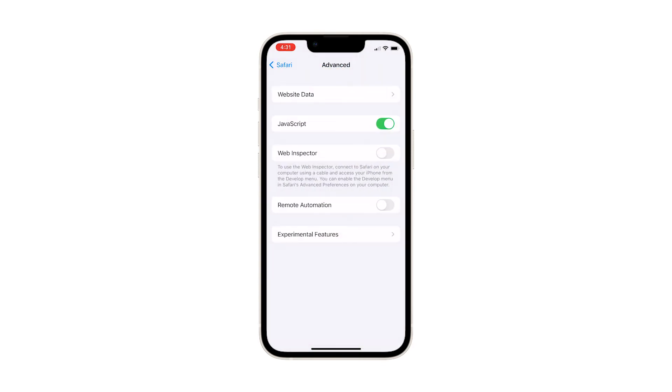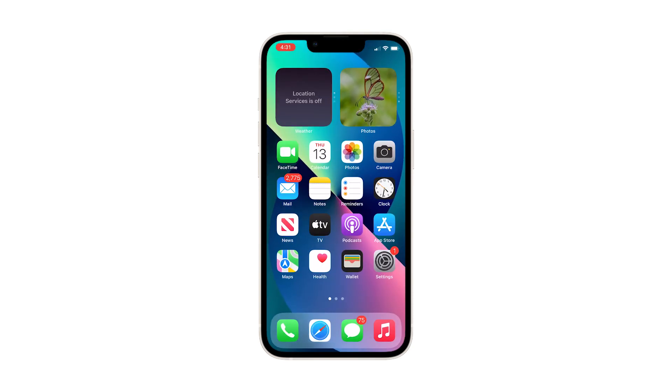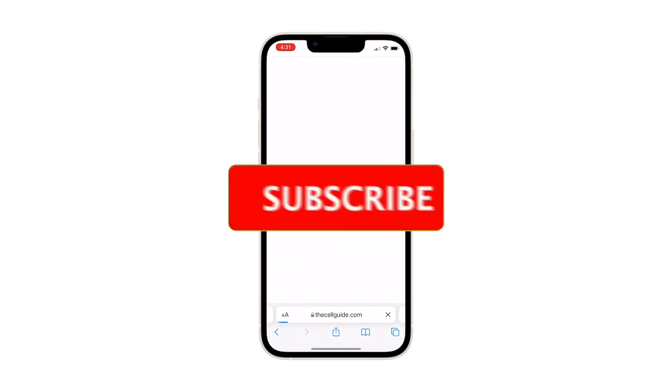That should remove all website data including other Safari cache and cookies, temporary internet files, site logins and other relevant information from the browser's memory.